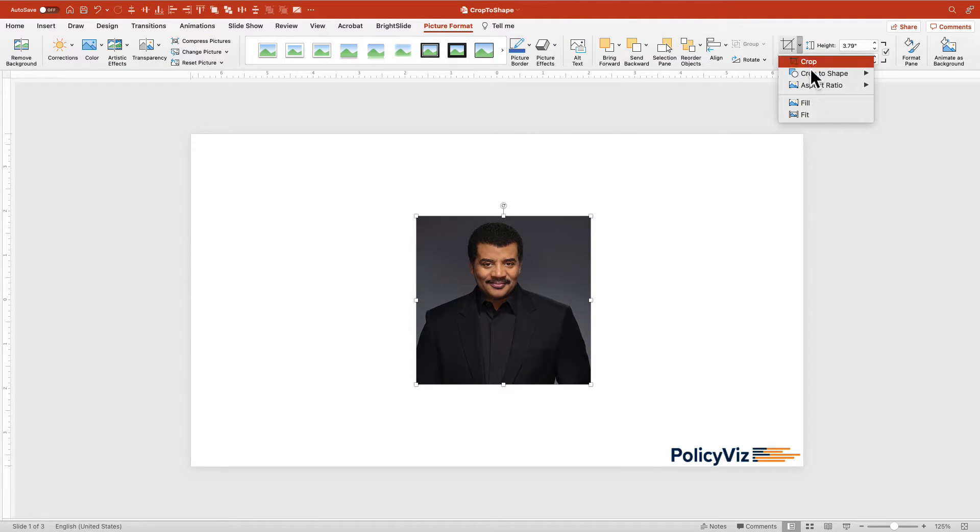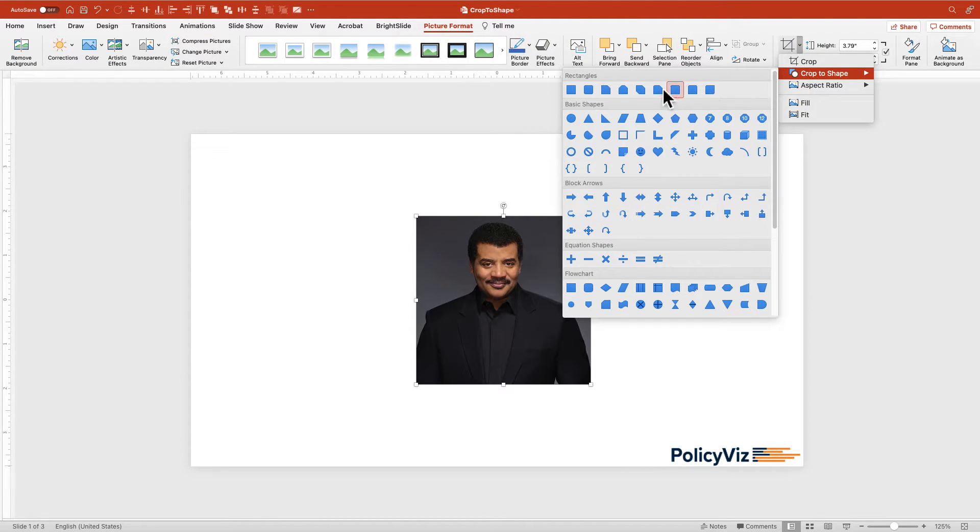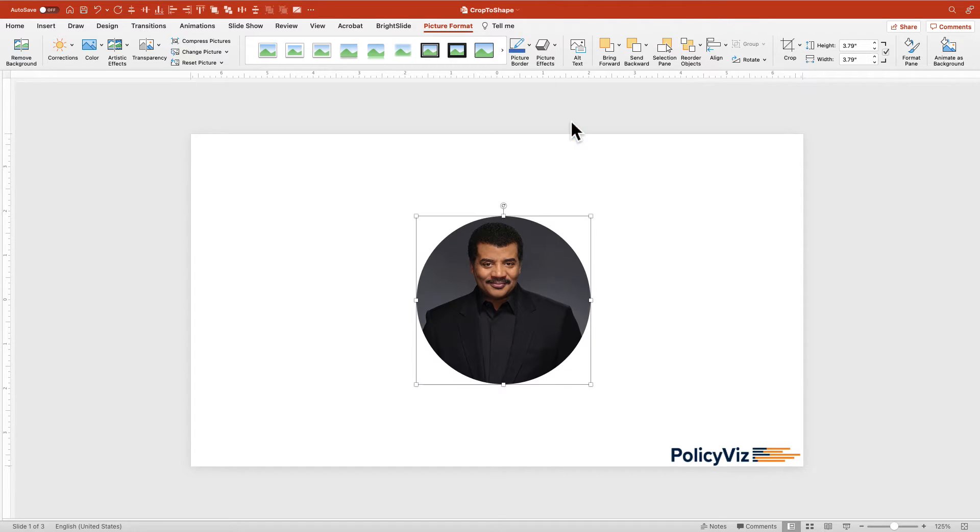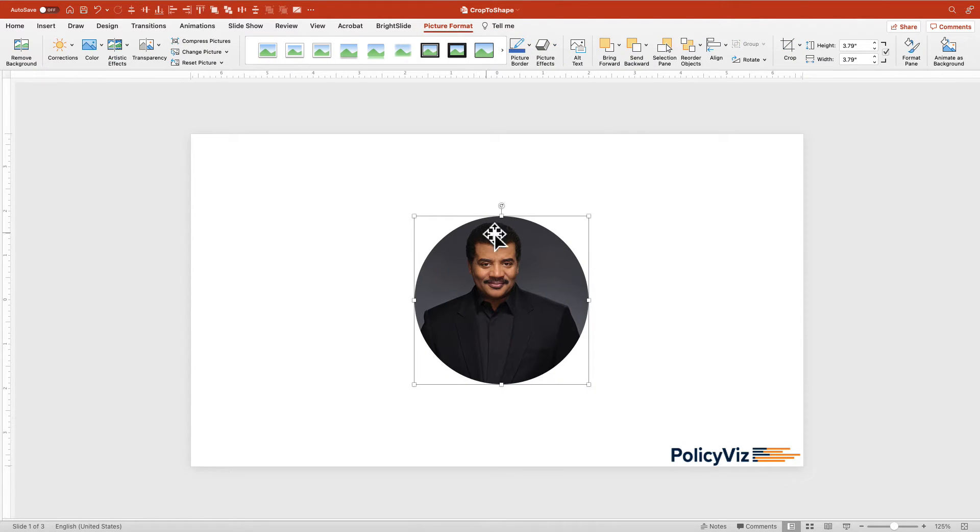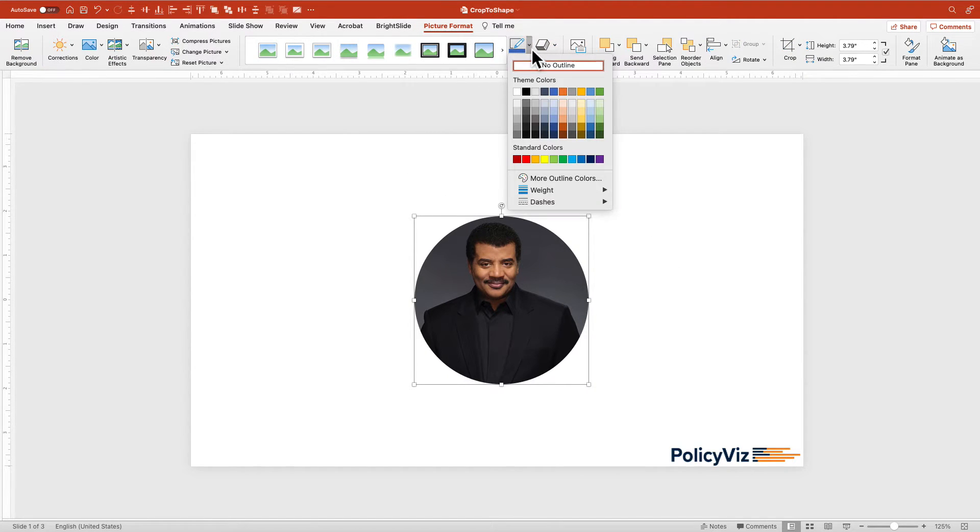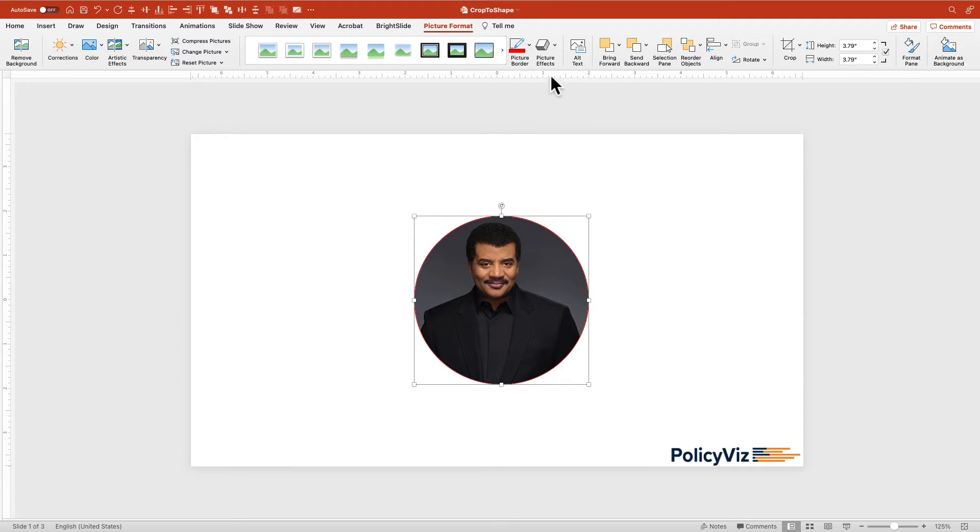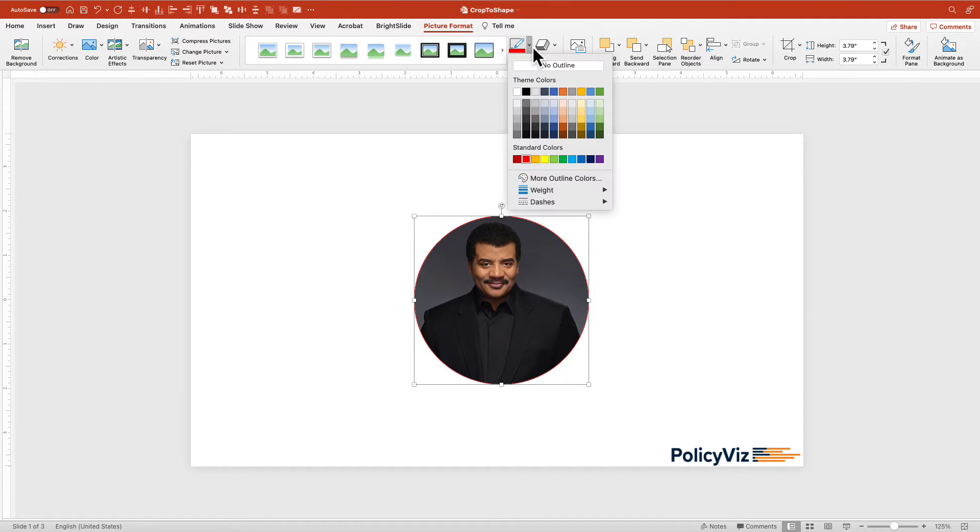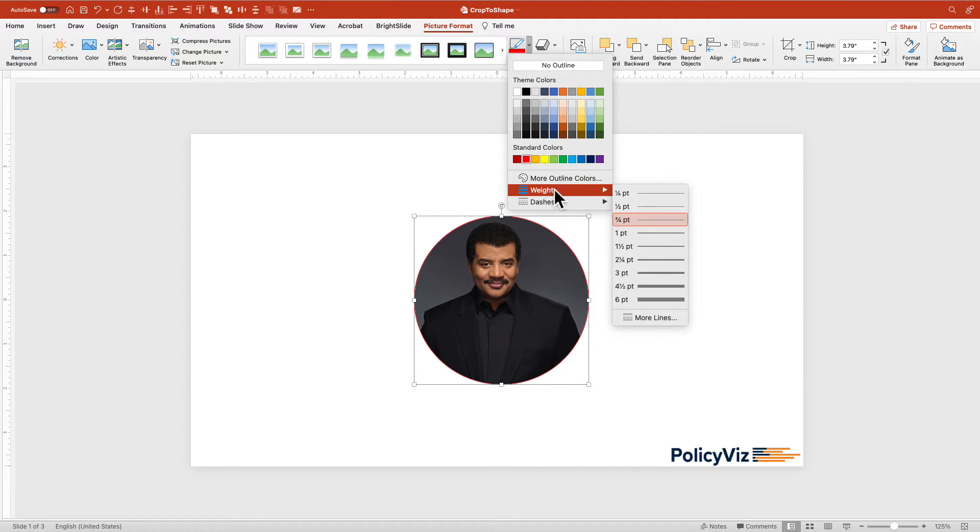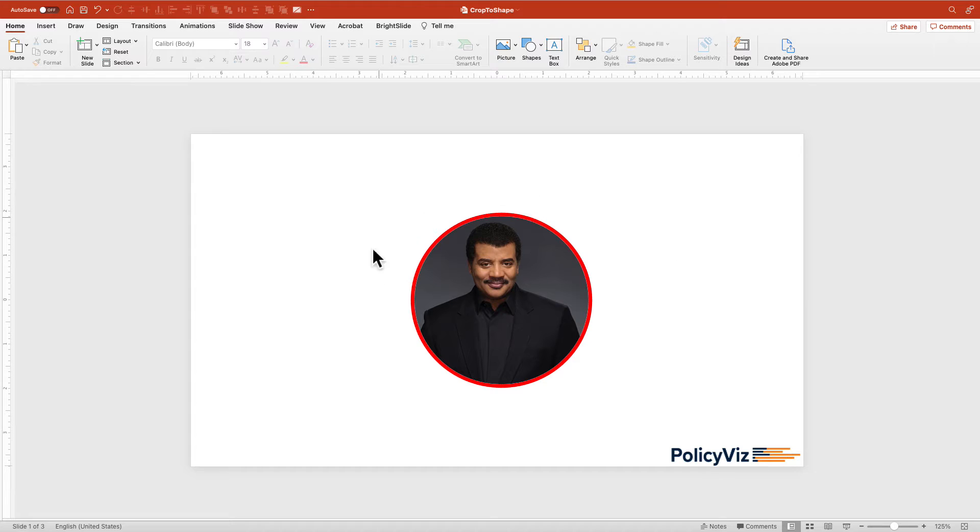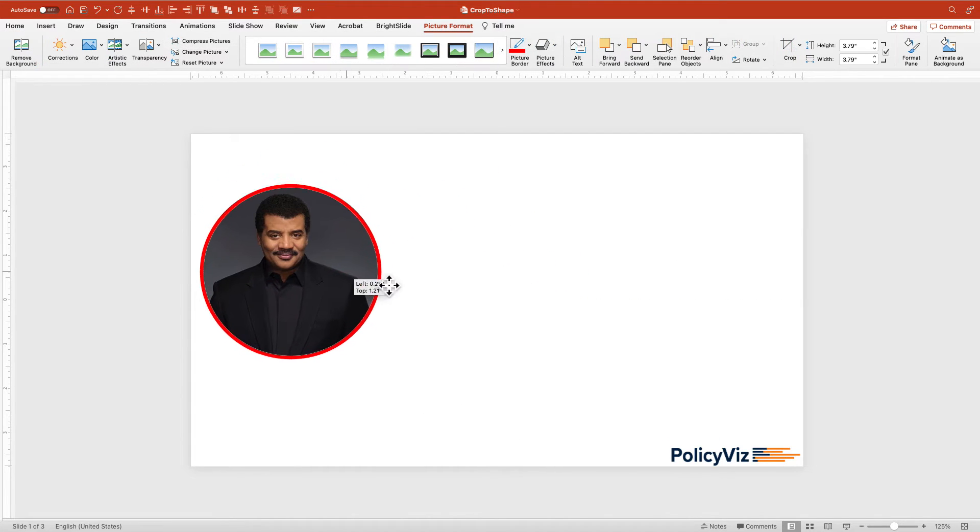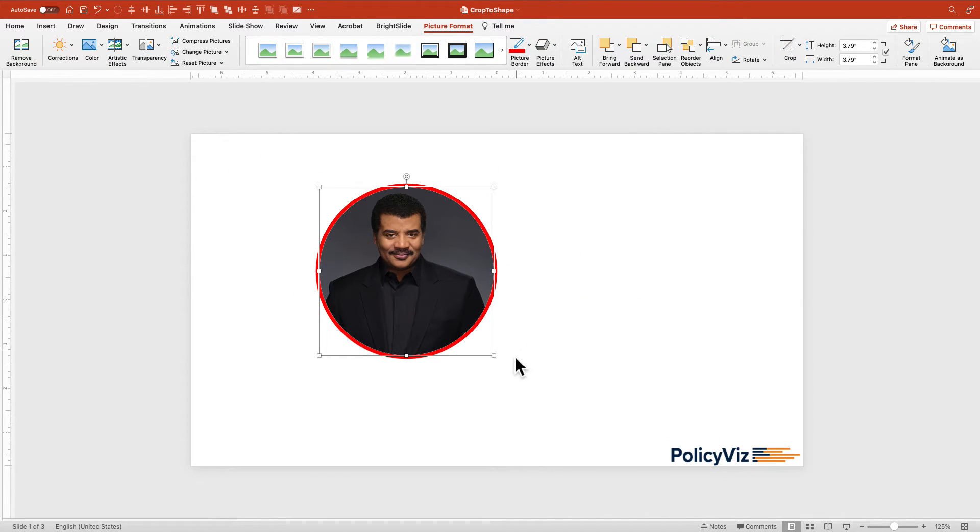Now I go to crop, crop to circle, and now I've got a circle. I can add a little border to this. Maybe I want to make it red and make it pretty big. All right, I've got a big red circle there with Neil deGrasse Tyson in a circle.